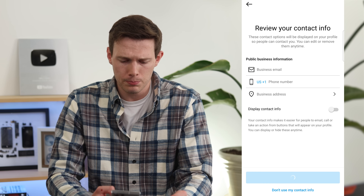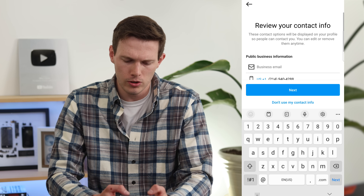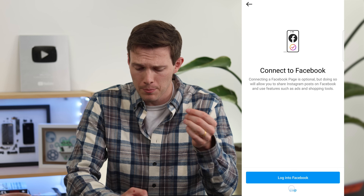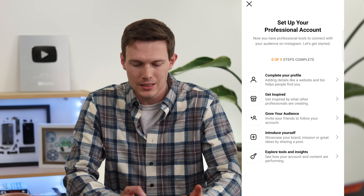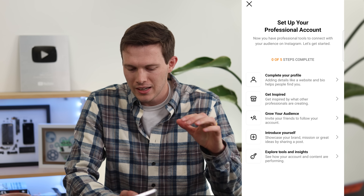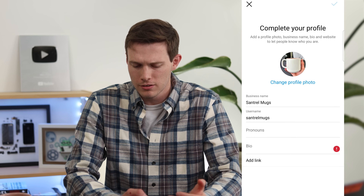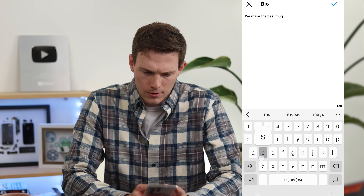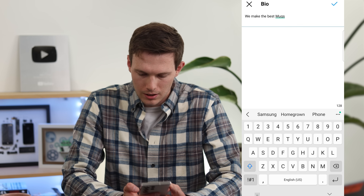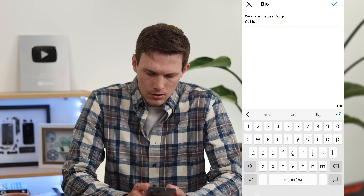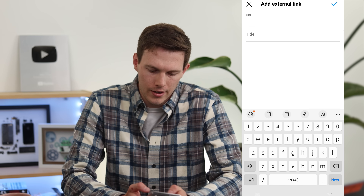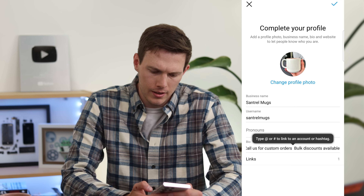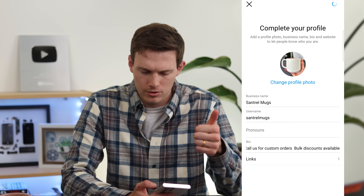It will ask for your business email and phone number. It will then want to connect to Facebook — we'll skip that for now and cover it in the next video. You'll then see a checklist of steps: complete your profile, get inspired, grow your audience, introduce yourself, and explore tools. Let's complete the profile first — add your bio, like 'We make the best mugs,' add an emoji, and add a link to your website. Profile complete — that's step one.